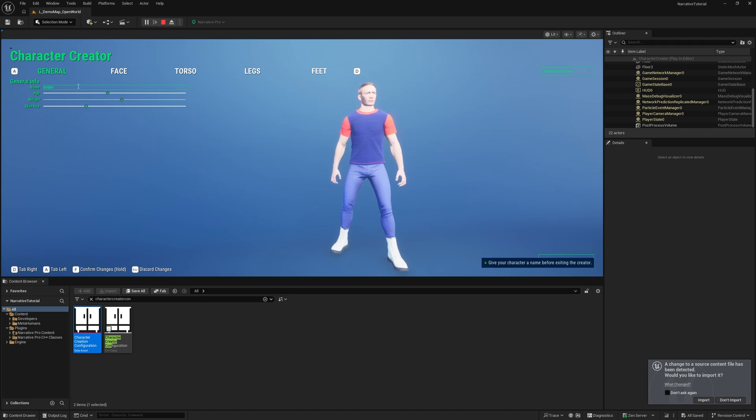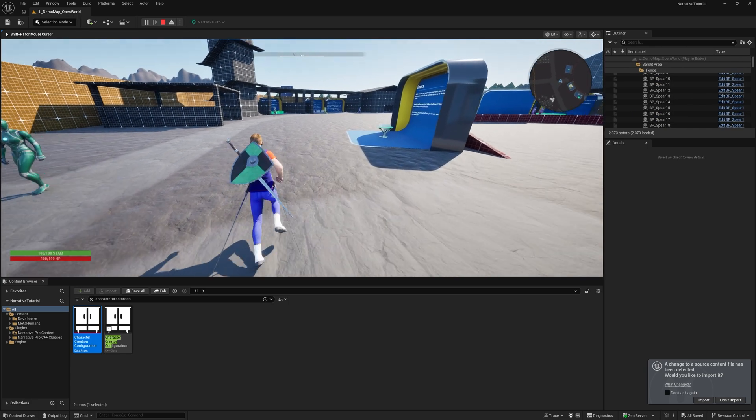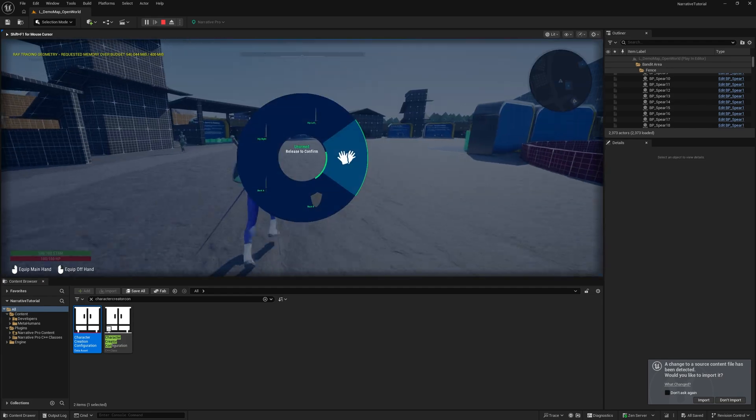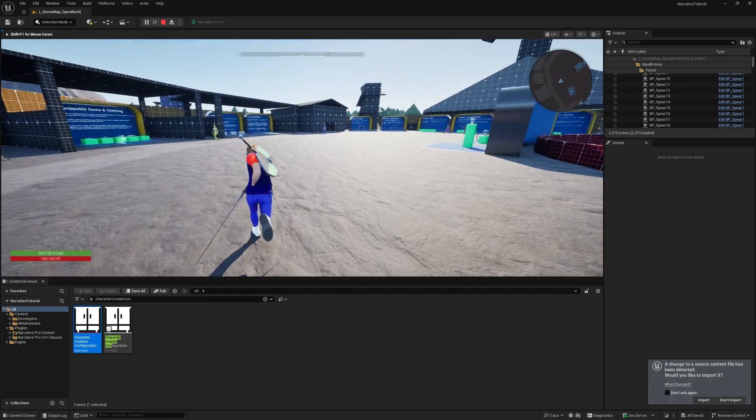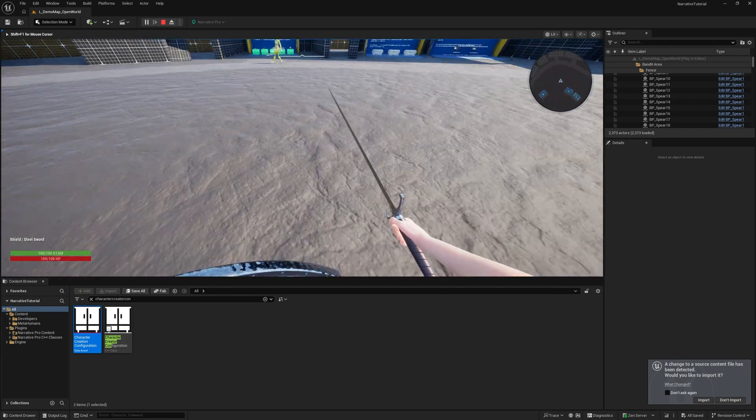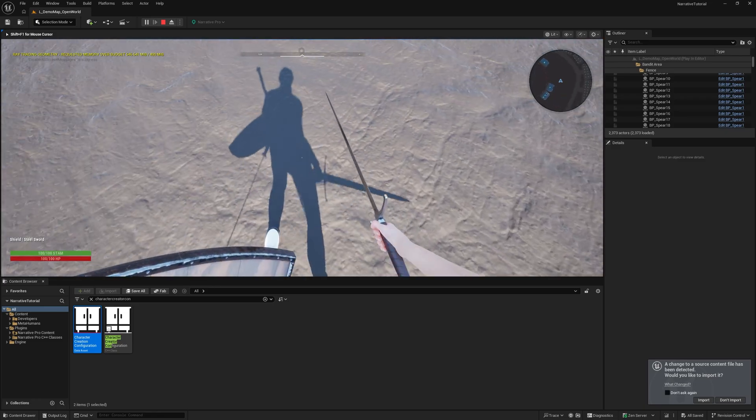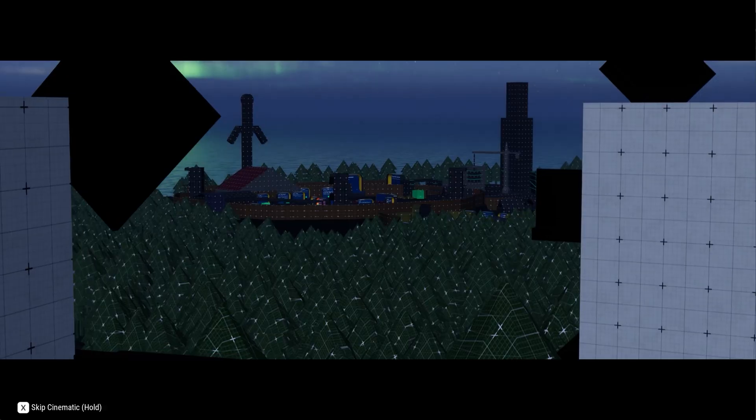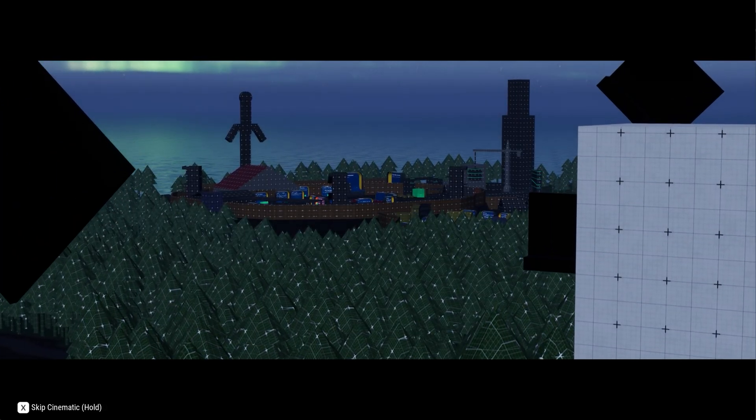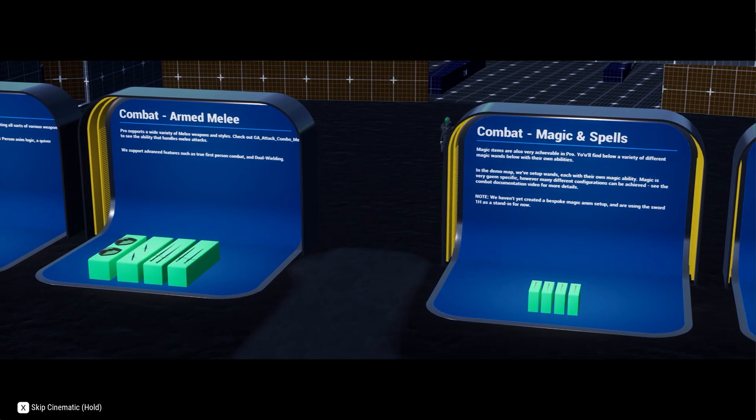You'll need to give your character a name before you exit, so I'm just going to put in Rubes as the name. And you can see I'm now on the level and I'm able to play as a metahuman. I can get a sword and a shield out, go into first person, and it's working pretty nicely.